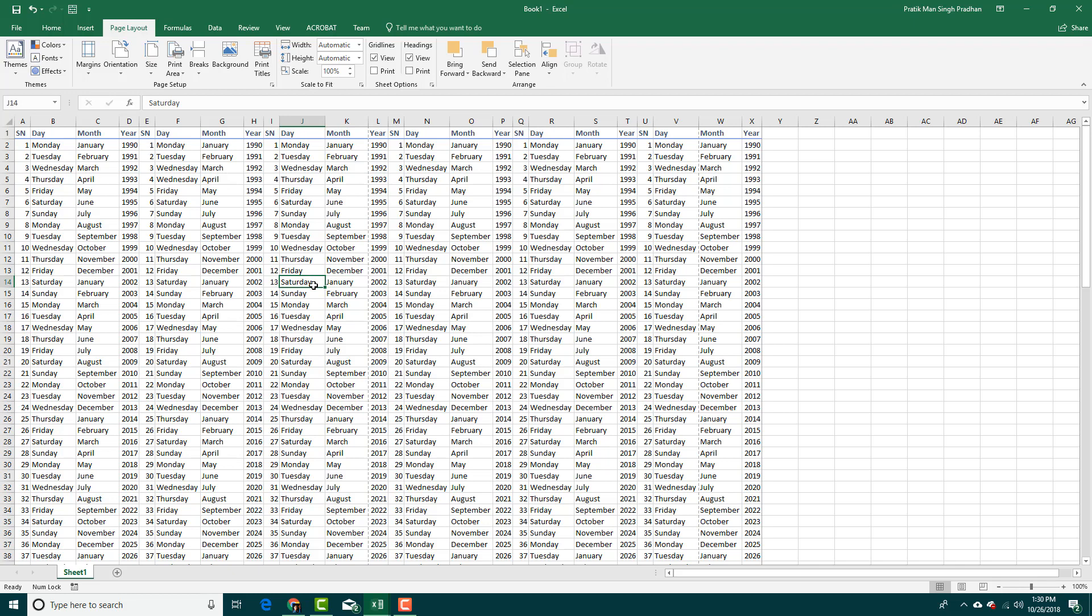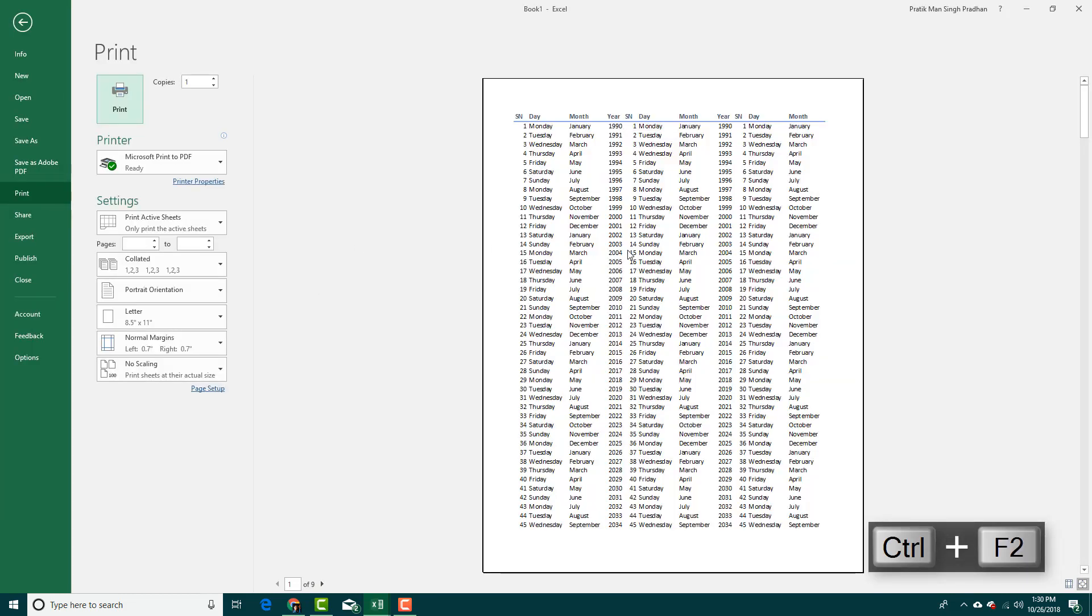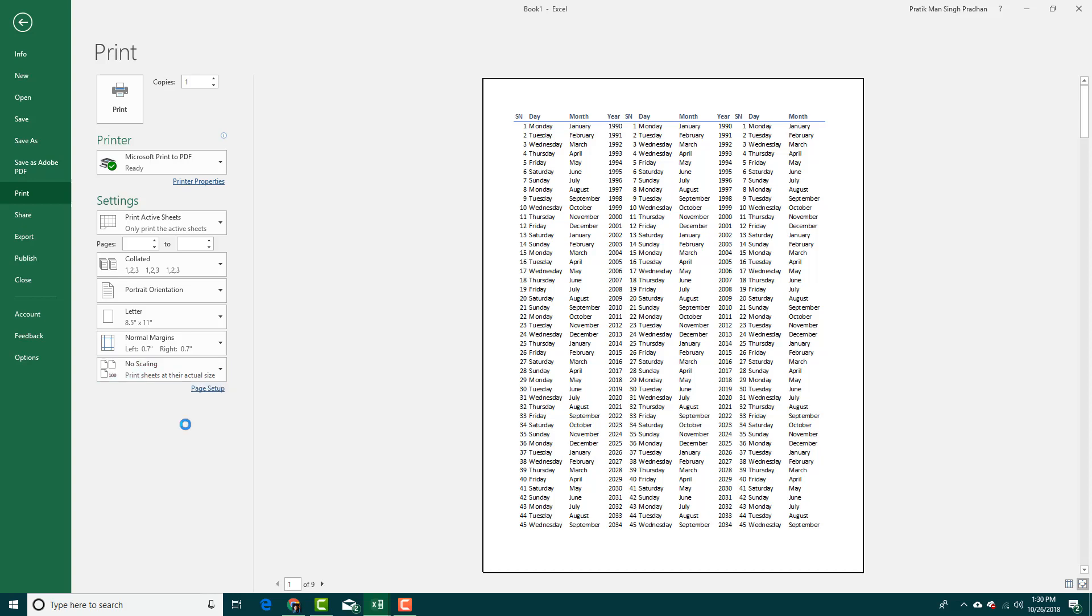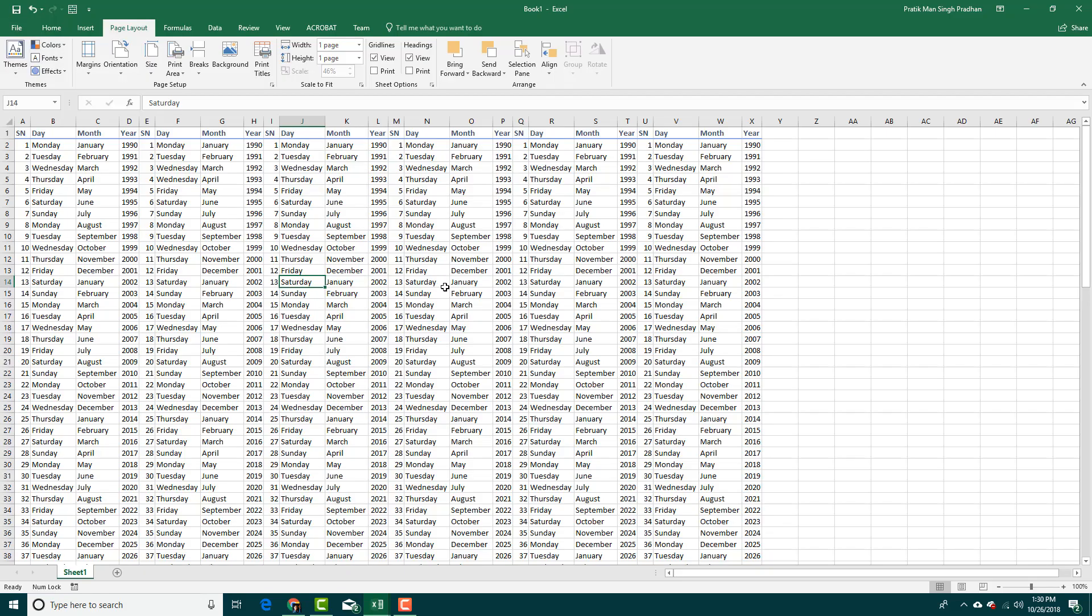I'm going to press Ctrl F2 for print preview. You can see the print area has been set but I cannot see all the data. I can set scaling and fit sheet to one page. You can see all of the data actually comes up.